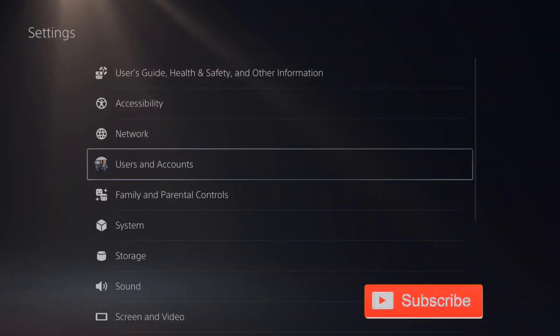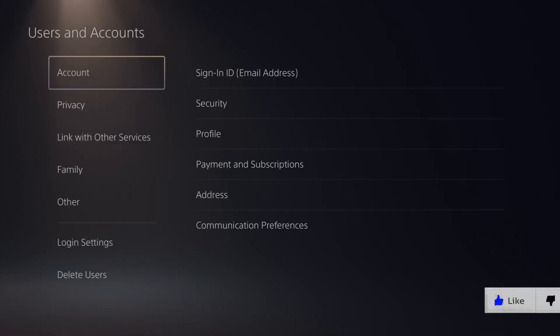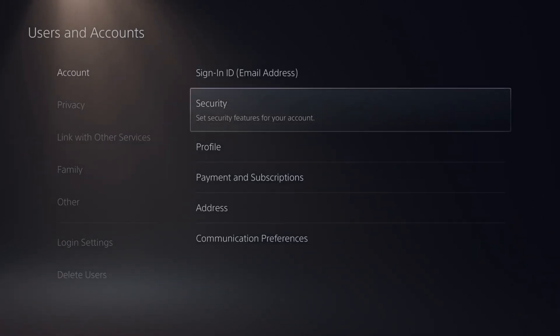Then go to users and accounts. Then under accounts, let's go to the right. Then go to security.